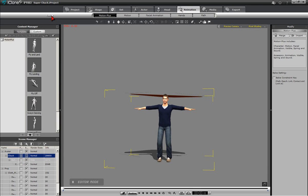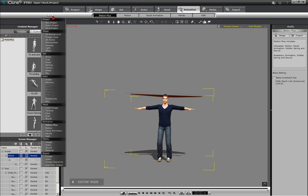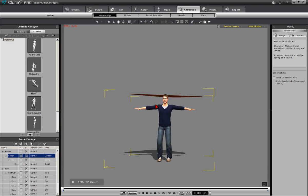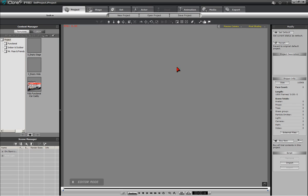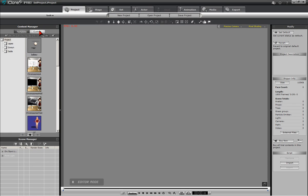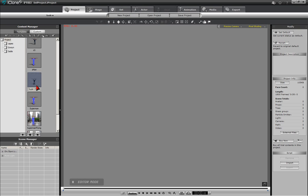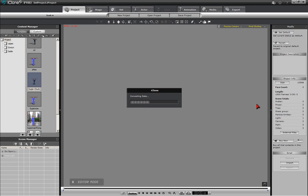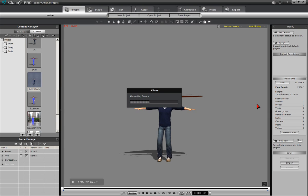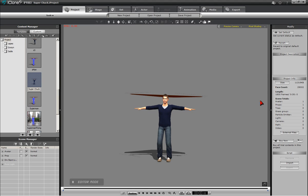Starting with a new scene, we can bring back the saved project file to demonstrate the ability we have in iClone to save a project. You can, of course, save numerous project files along the course of developing a whole project, so you could return to a previous point from which you want to take the project in a new direction.